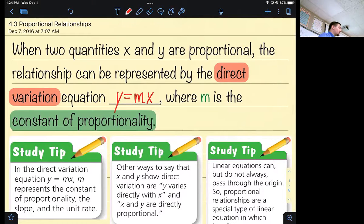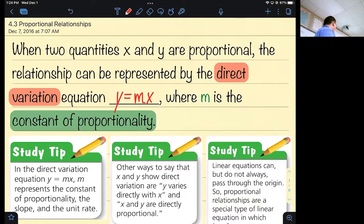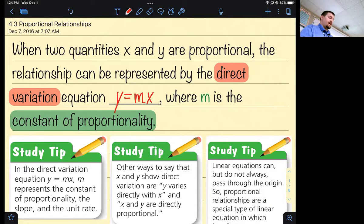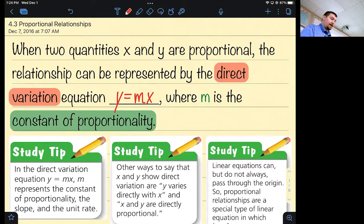Where m is the constant of proportionality. What do you know m to be? It's the slope — the slope is our constant of proportionality, a fancy way of saying the rate. If there is no b, the y-intercept is zero, so the line is crossing the y-axis at zero. Every direct variation, also known as a proportional line, is going to go through the origin — every single one.